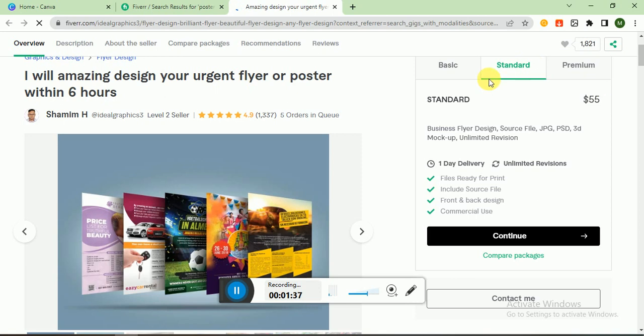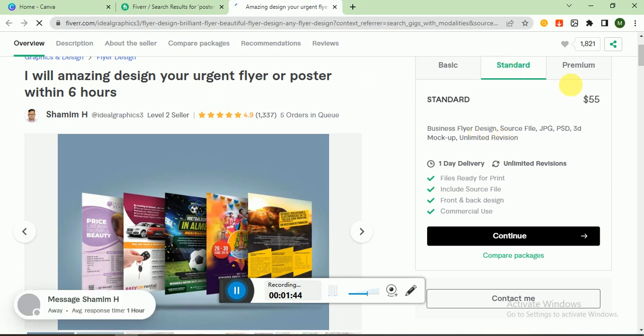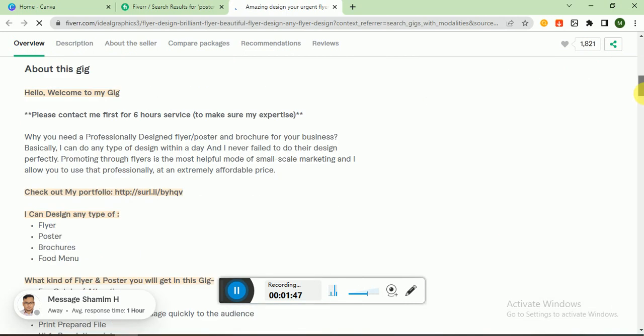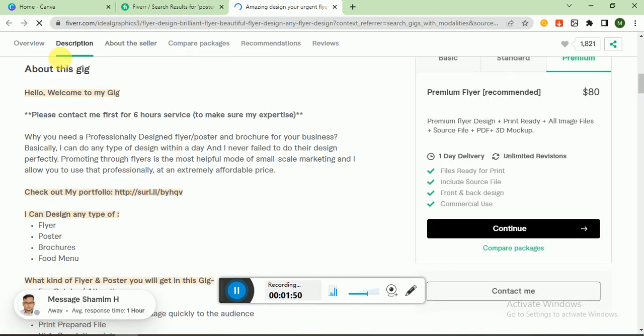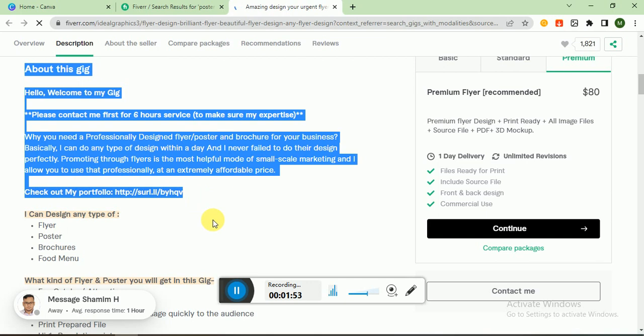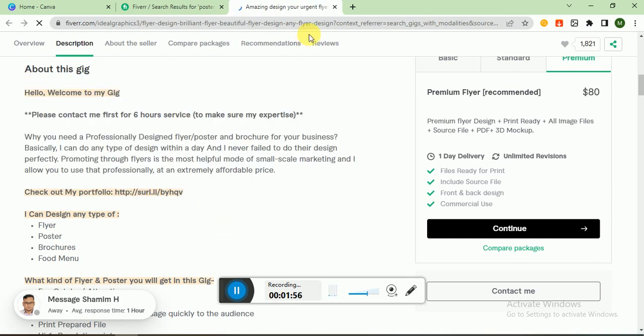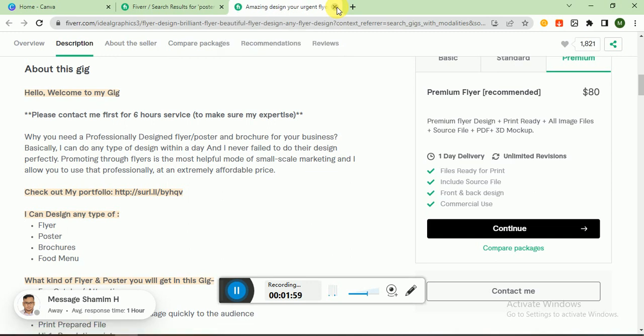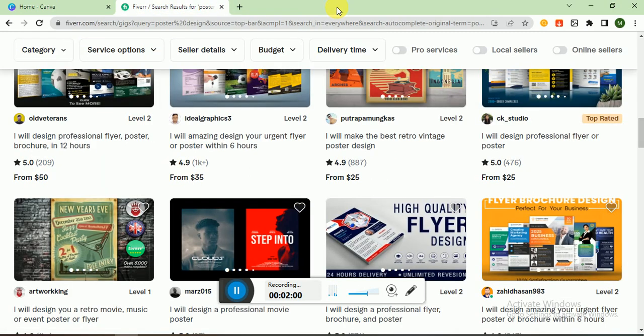Guys, this is flyer design. Flyer design is almost poster design. You can make flyer or poster design. Standard is $55, premium is $80. You can also analyze his gig and make your gig according to it so you can also rank on this keyword. This is Fiverr, the freelancing part. Let's go to Canva and start making posters.